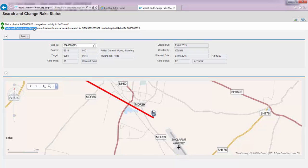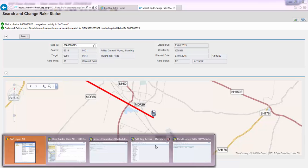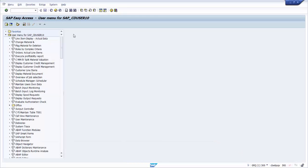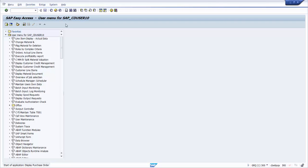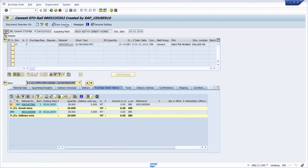It has also initiated the creation of outbound delivery and goods issued documents against the same STO created during the planning of rake 25. Let us go to the system and check the impact on the STO which was created earlier.